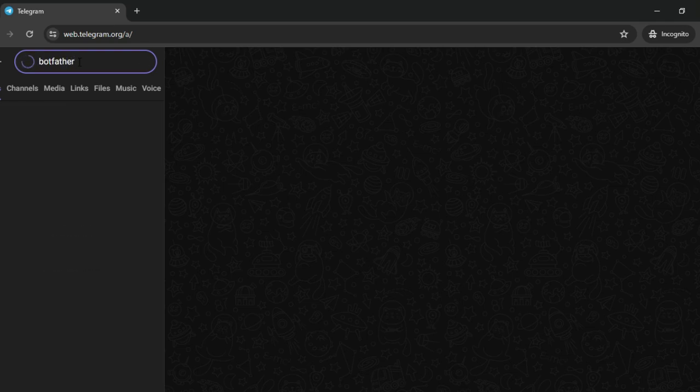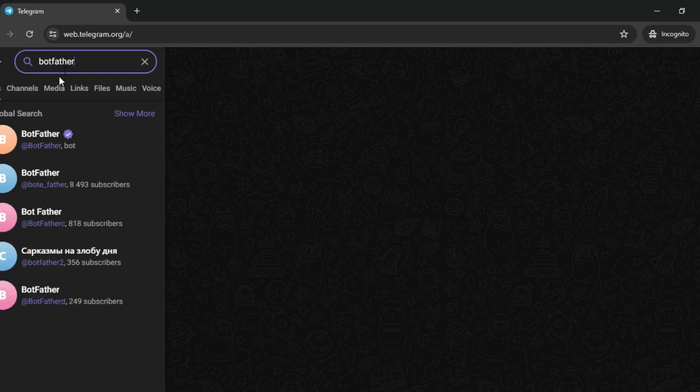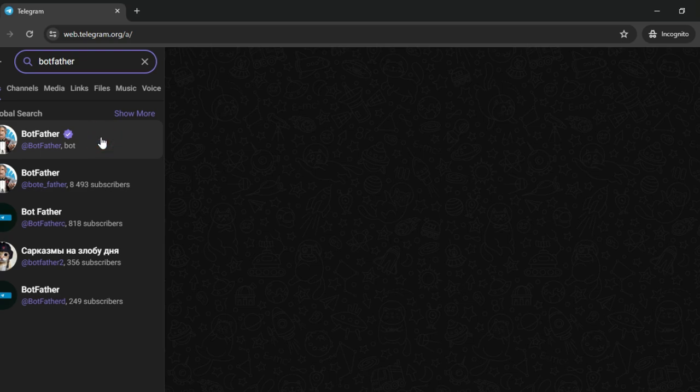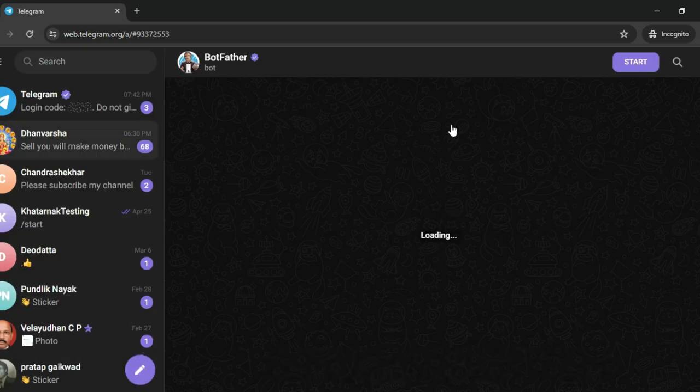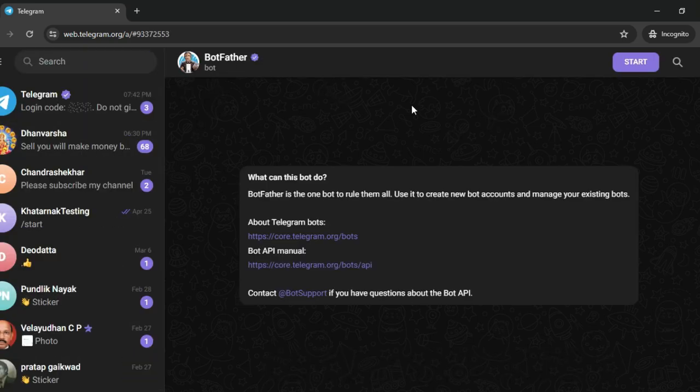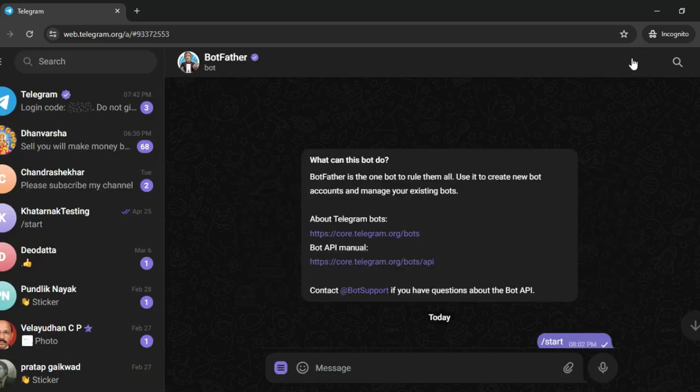Once you find BotFather, you will see a channel like this with a tick mark. Just select this particular BotFather channel and select start.